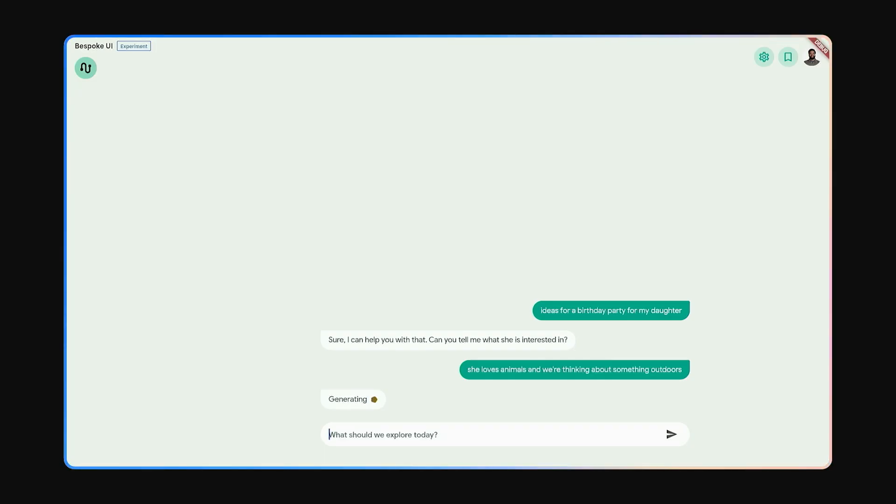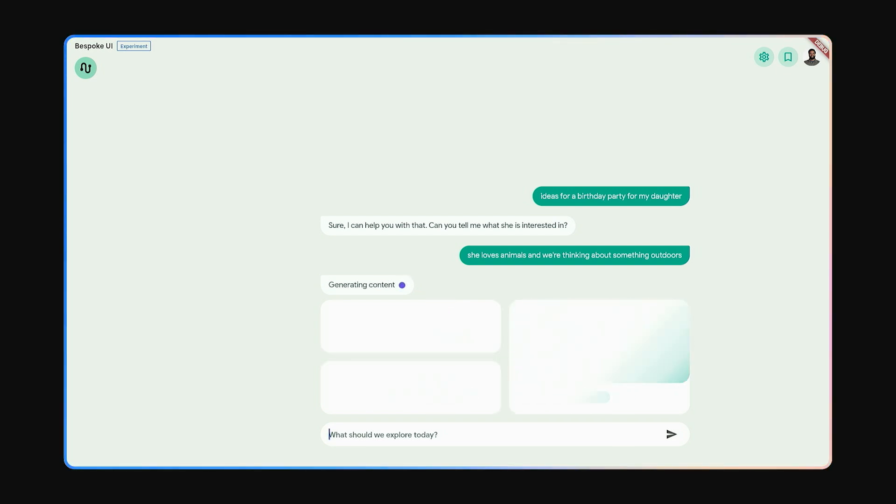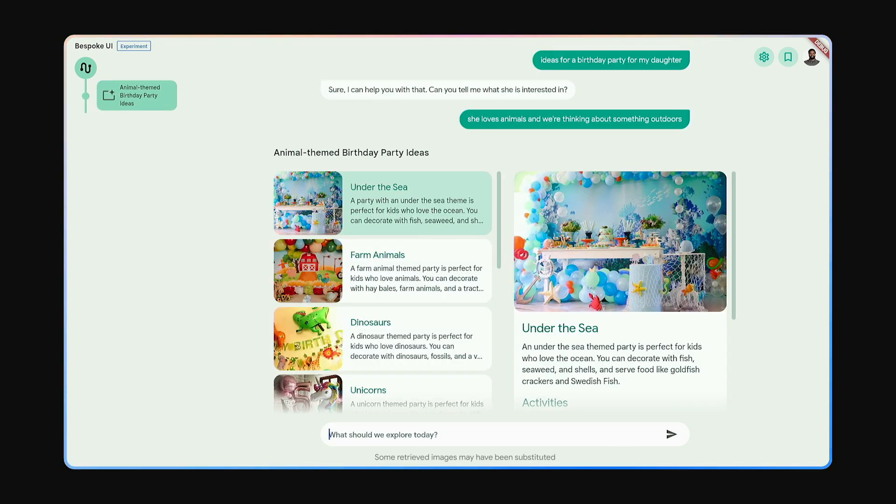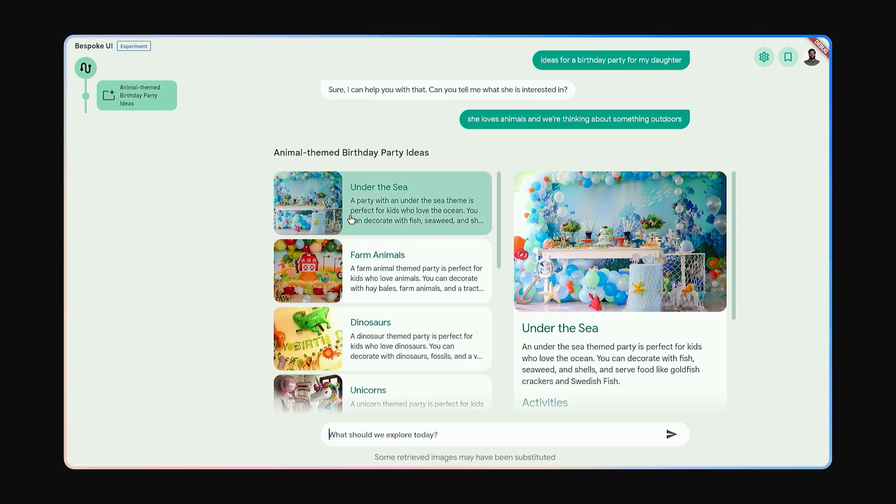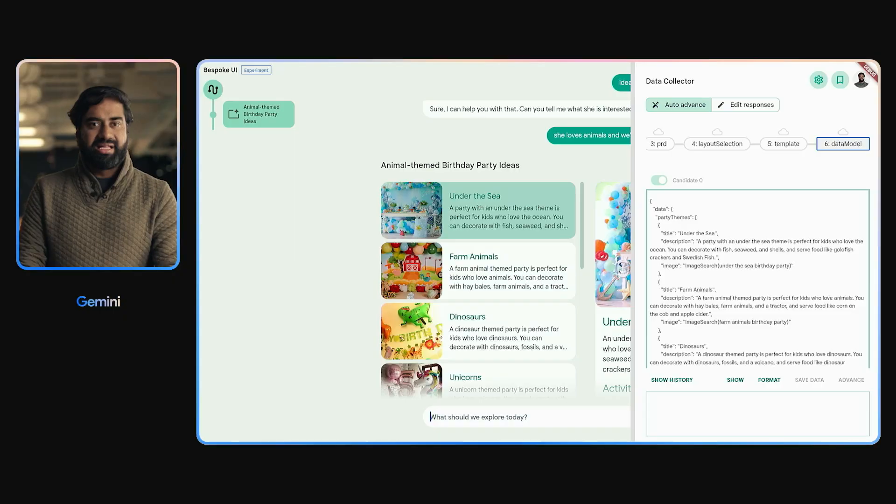At this point, instead of responding in text, Gemini goes and creates a bespoke interface to help me explore ideas. It's got lots of ideas, it's visually rich, it's interactable. Now, none of this was coded up. It was all generated by Gemini.